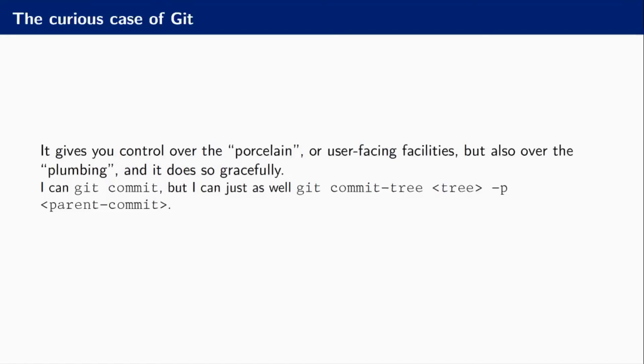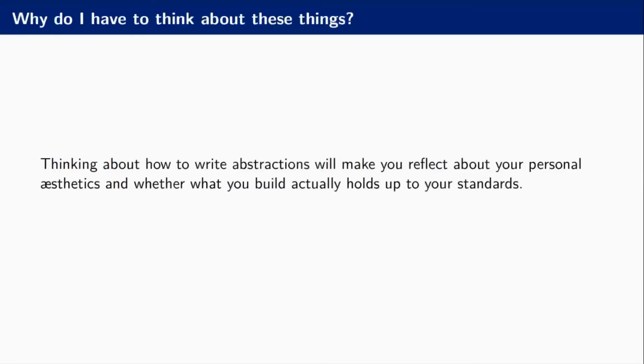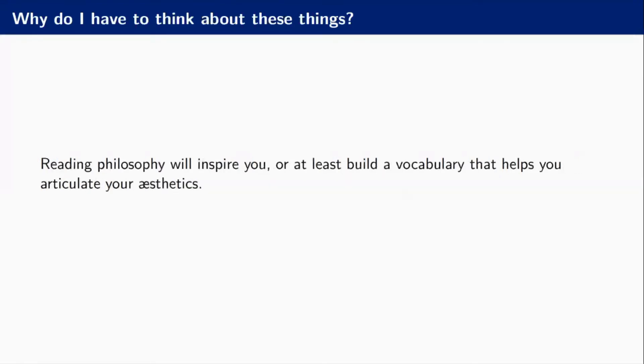So in summary, why do we have to think about these things? Why do I bring these things up? Thinking about abstractions, thinking about order and classifications and about philosophy will make you think about what your ideals are and what your aesthetics are and whether what you're doing is actually worth doing. Reading philosophy will inspire you, and if it doesn't do that, if it just frustrates you, then it will at least build a vocabulary that helps you talk to other people because you know what you're talking about then.